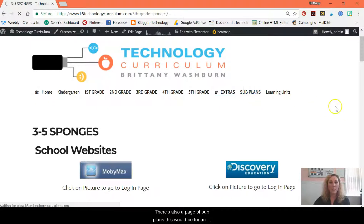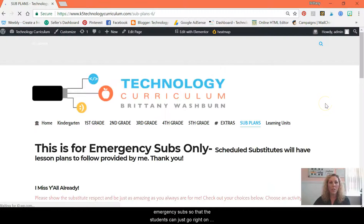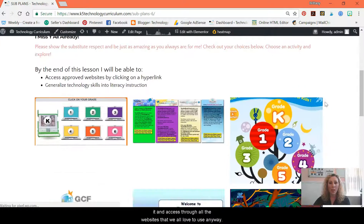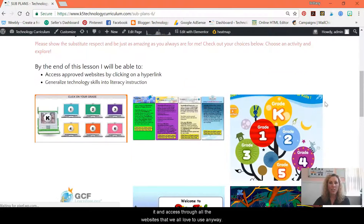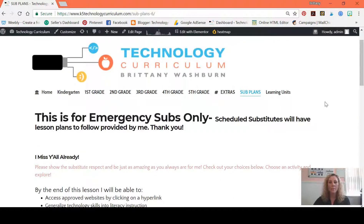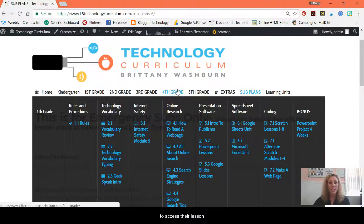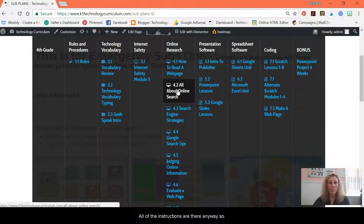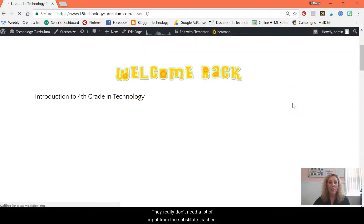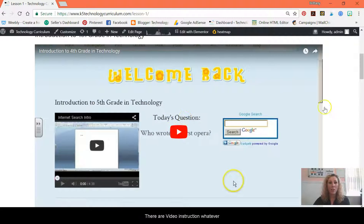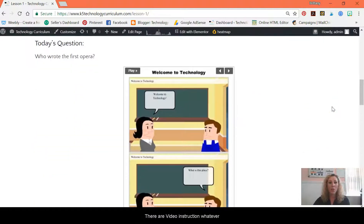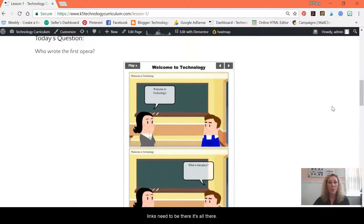There's also a page of sub plans for an emergency sub, where students can just go right on it and access through all the websites that we love to use. One thing that's really great about this curriculum is that it's really easy to leave sub plans because once students learn the procedures of how to access their lessons, all of the instructions are there. They really don't need a lot of input from a substitute teacher — the video instructions, whatever links need to be there, it's all there.